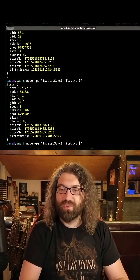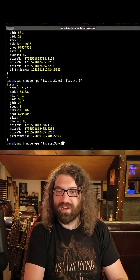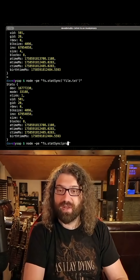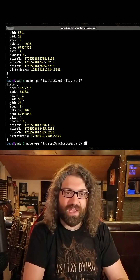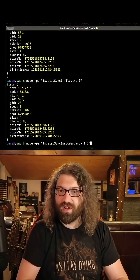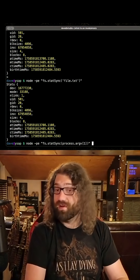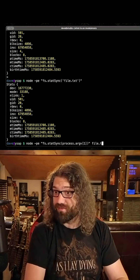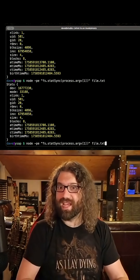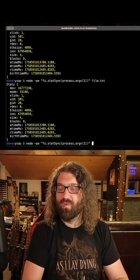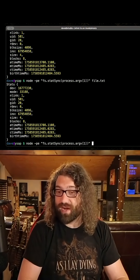The cool thing here is instead of hard-coding the string, we could say process.argv[1] — this would be the first argument that we give it. So if we go over here and give it an argument like file.txt, we could stat that file. We could also give it the name of the directory we're currently in.